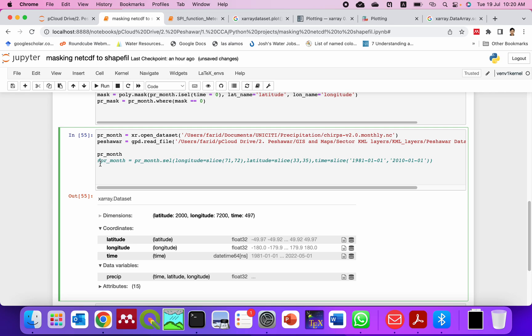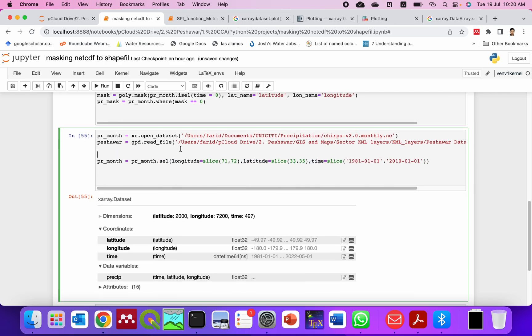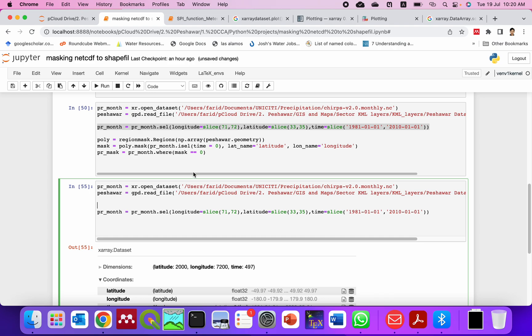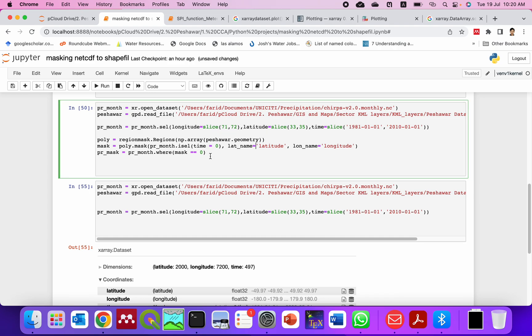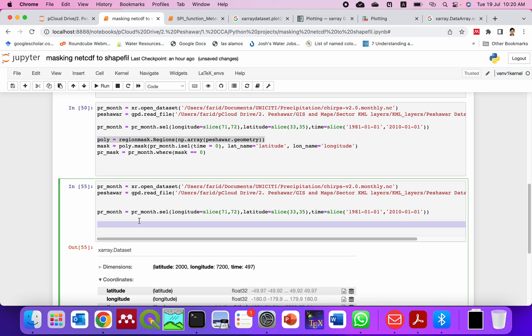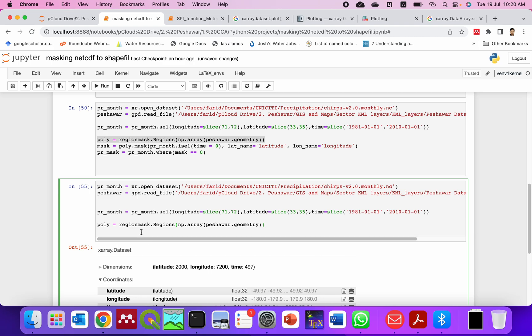So I already done this here. Now we use this to make a mask of our polygon where we want to clip our data. Let's see what is this geometry.